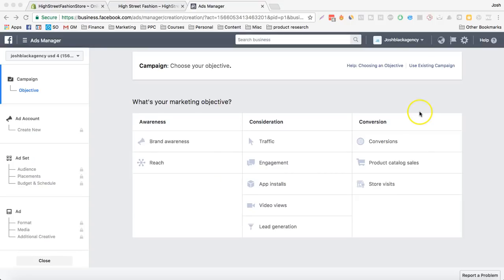Hey guys, I just wanted to show you the basics of setting up an ad, so let's get right into it.